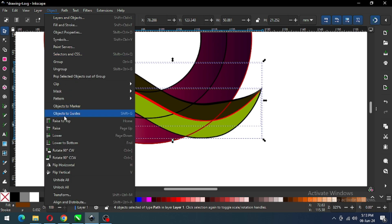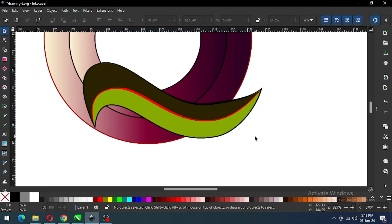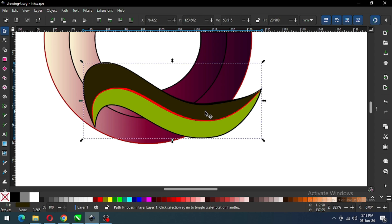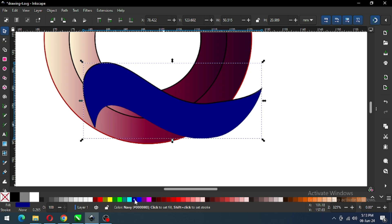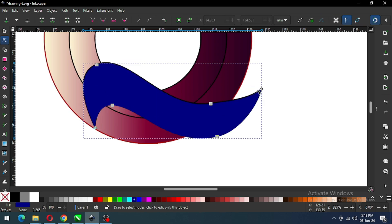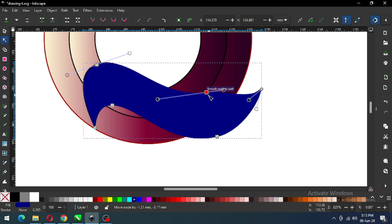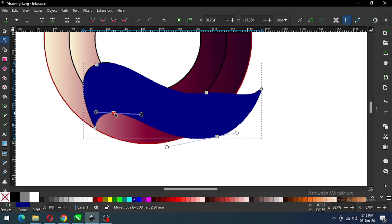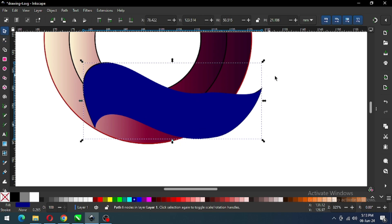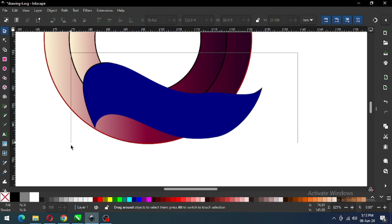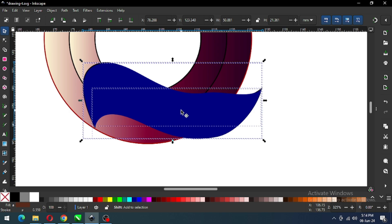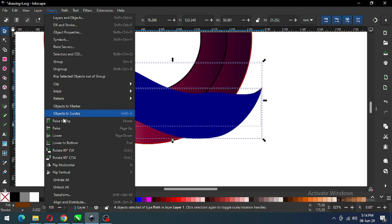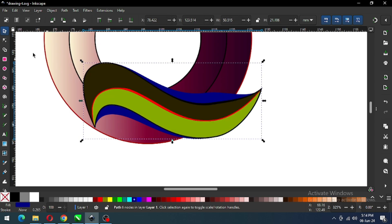Now select only this one and click on Raise to Top. Select this object carefully from here and duplicate it — after duplicating, change the color of this object and edit by node edit tool. Now select only these objects carefully, hold down Shift key, and click on the blue object to remove it from the selection. Go to Object and click on Raise to Top — the blue one is now behind.